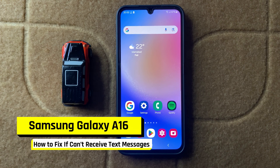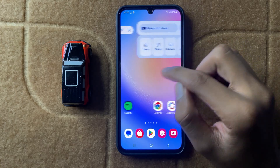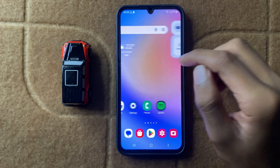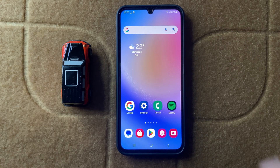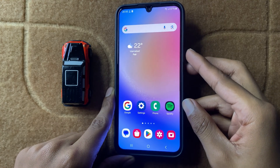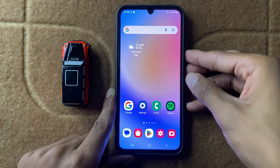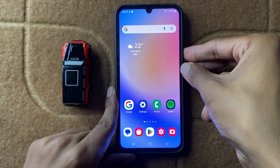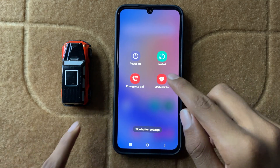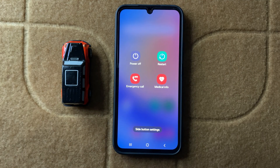How to fix Samsung A16 can't receive text messages. First of all, restart your device. To restart your device, press and hold the volume down button and power button at the same time. On screen you can see the option restart — now click on restart.